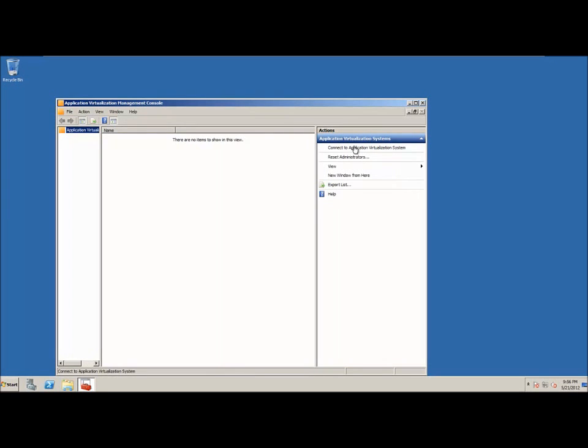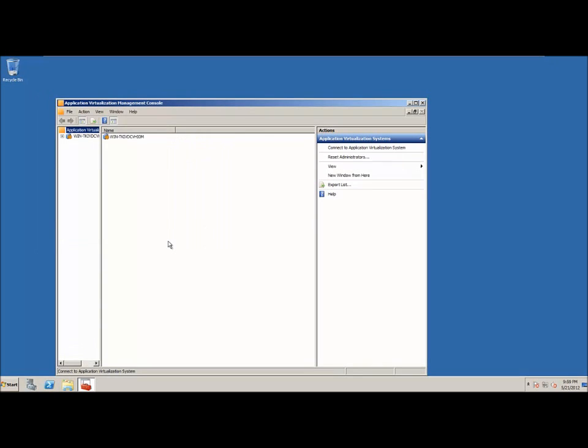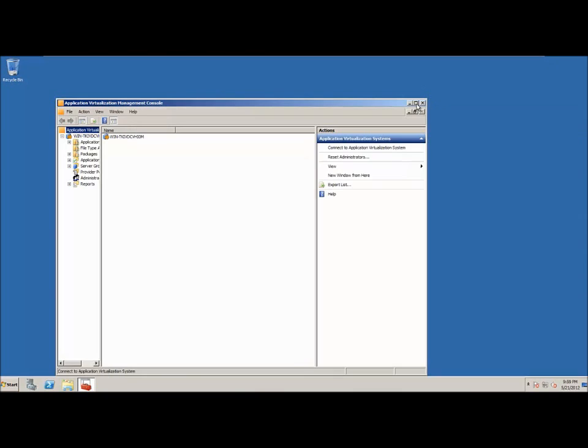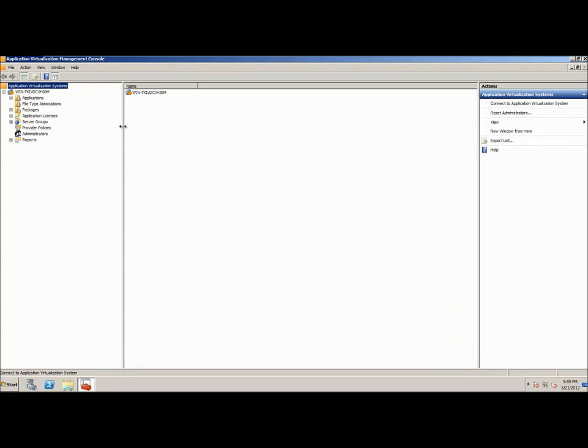I'm going to go ahead and connect. And if I expand this out, I can give you guys a look at exactly what's in here.